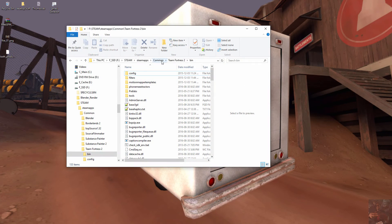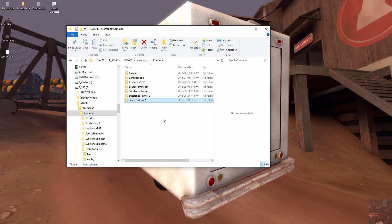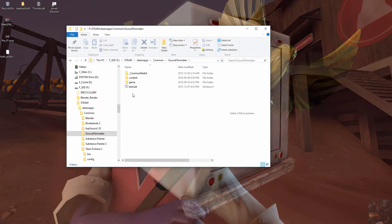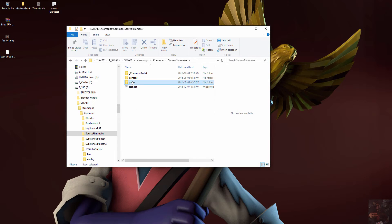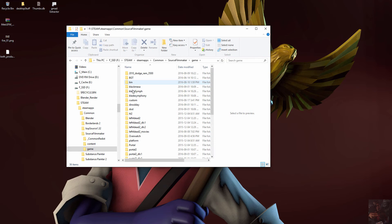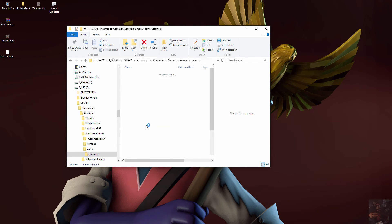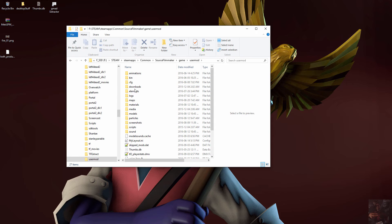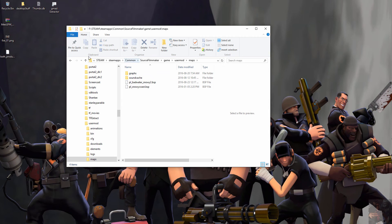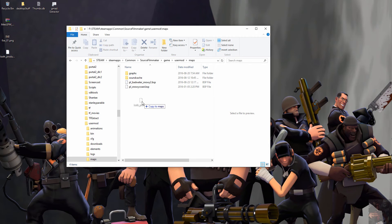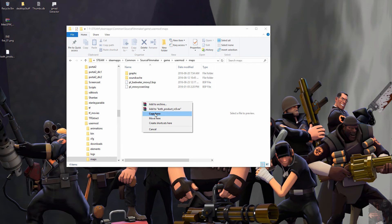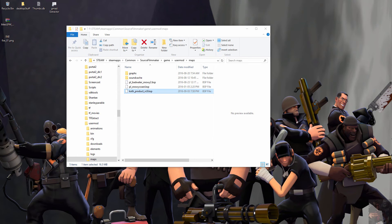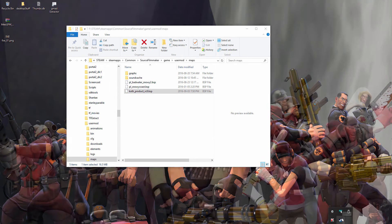We're going to throw it down here in Source Filmmaker. Again, we'll throw it in user mod just to find out if this works. I'm going to throw it in user mod maps. So I'm going to pull that in here. Move here. Let's start Source Filmmaker, see what happens.